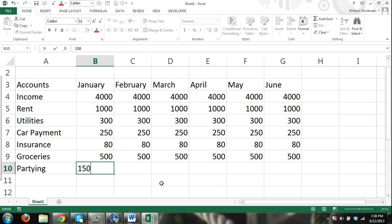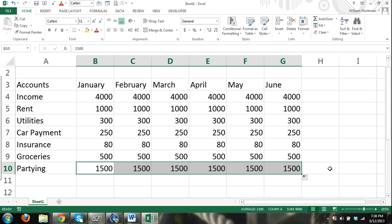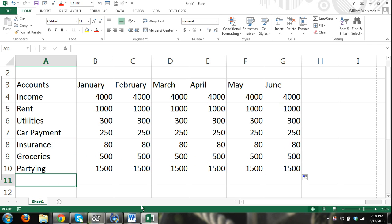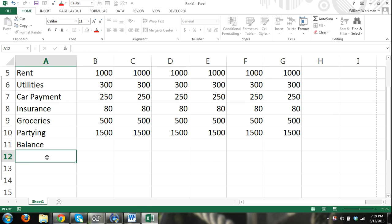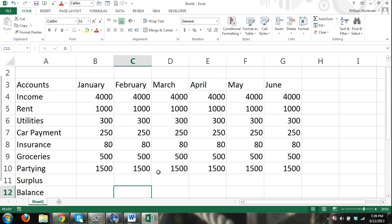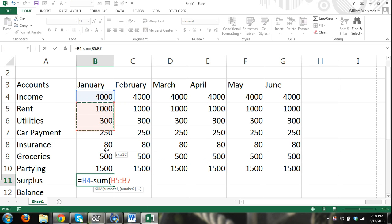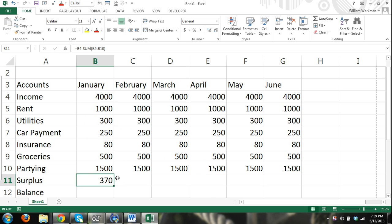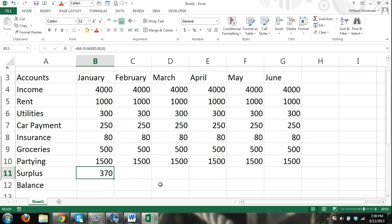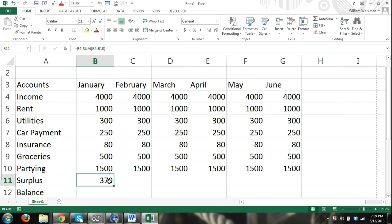Partying $1,500 a month. So we have a start to our budget. Now we want to make a surplus and balance. We can start entering our formulas. It's going to be equals our income minus the sum of all of our expenses. Notice we don't have an account for savings because we don't save money. We still have a surplus even with fifteen hundred dollars a month in partying. We can drag this over and that's going to calculate our surplus every month.